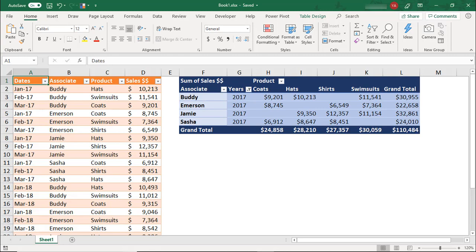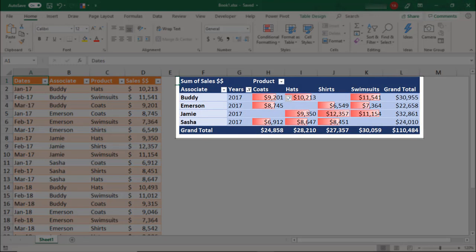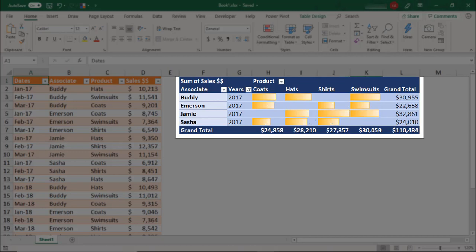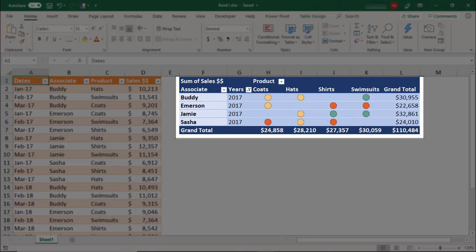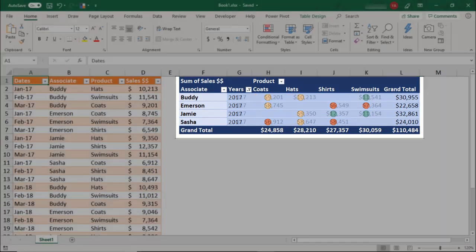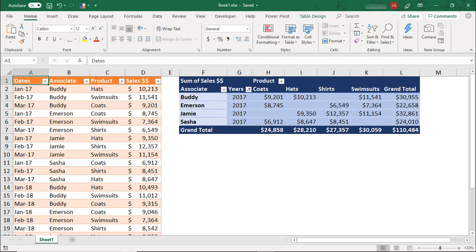To help you spot key data faster, you can apply conditional formatting to your pivot table values to help those key pieces stand out. When you add conditional formatting to a pivot table, you have options for what to apply the formatting rule to, so knowing which option to use and when is important.